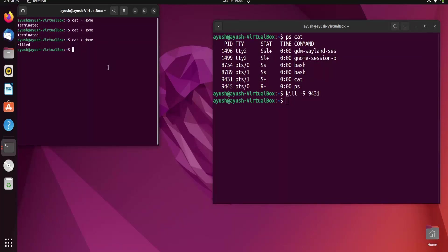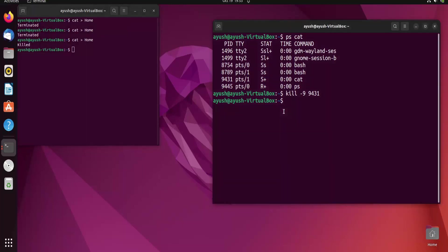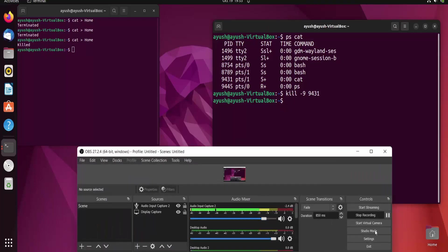If a process or application is unresponsive, you can use this kill command to handle it. That's all for today's video. I hope you liked it. If you have any queries, ask in the comment section. I will meet you in the next video — thank you for watching.